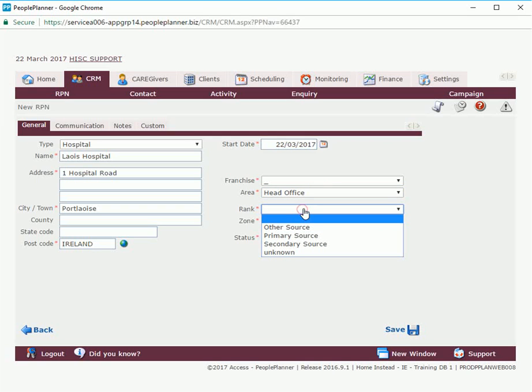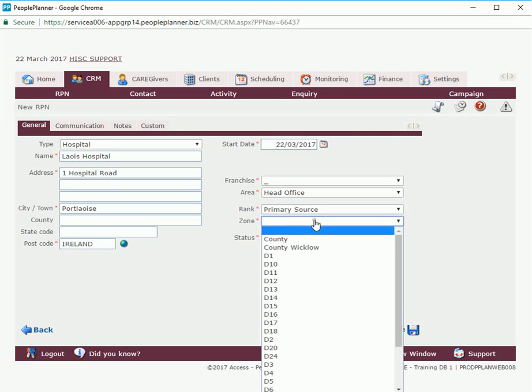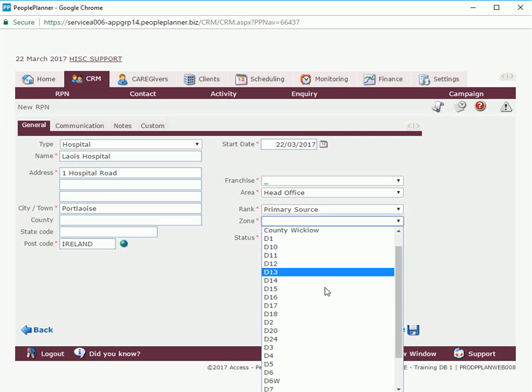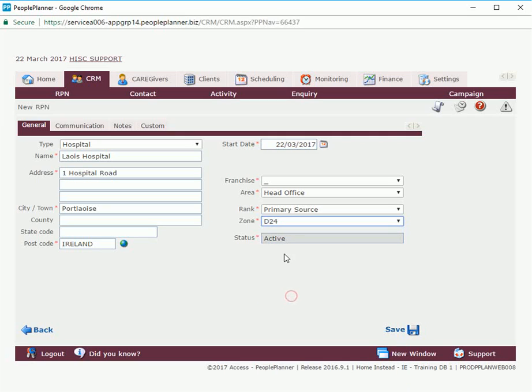I'm also going to rank this RPN. I'm going to select the primary source for here and we're going to select a zone. Again you will have different entries or multiple entries in your environments to select from.